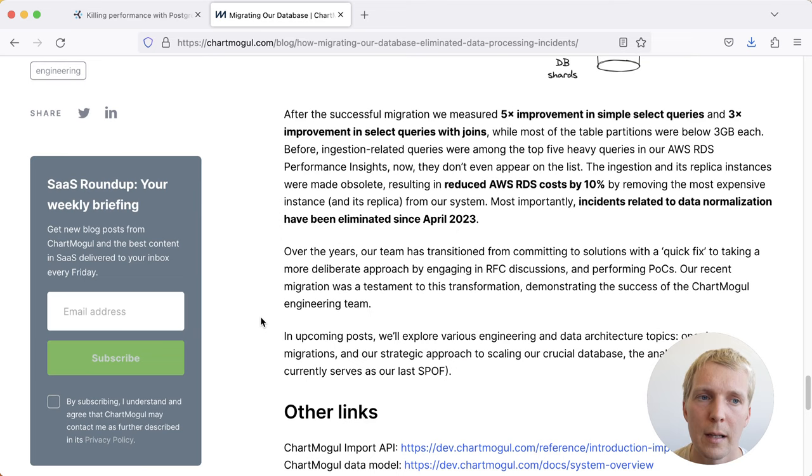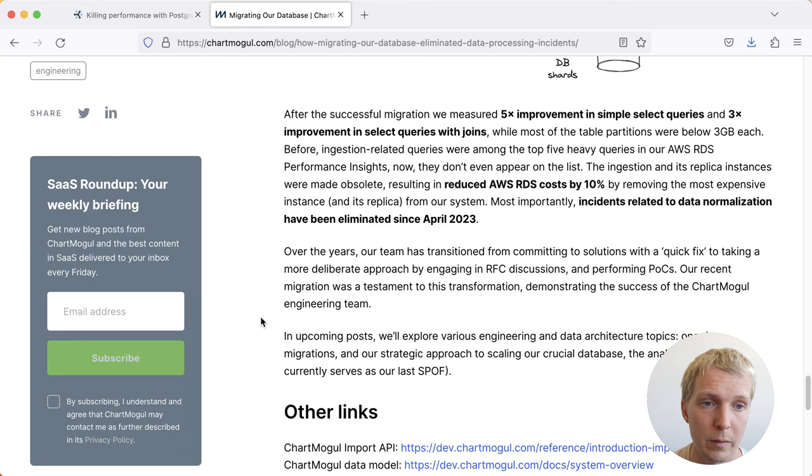Their outcome of this is that they've seen 5x improvement in simple select queries and 3x improvement in select queries with joins, just because they've improved this partitioning scheme. So it's always worth thinking about, especially if you have a lot of partitions, it's good to reduce them to keep them manageable in Postgres.